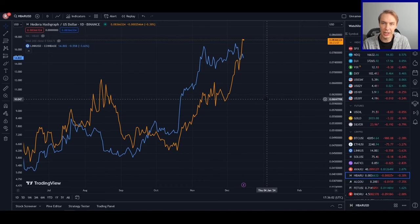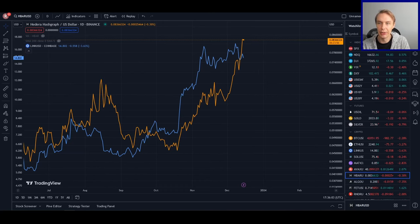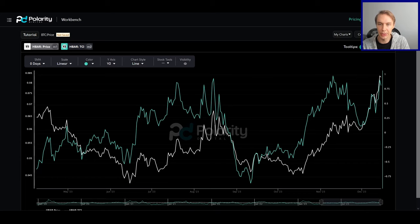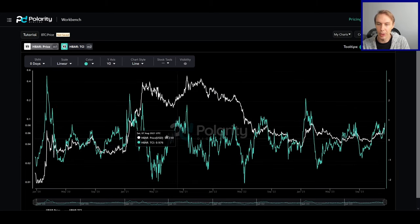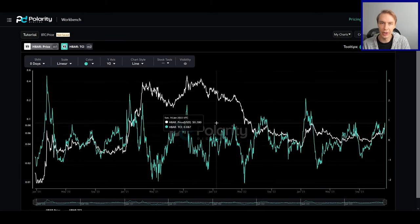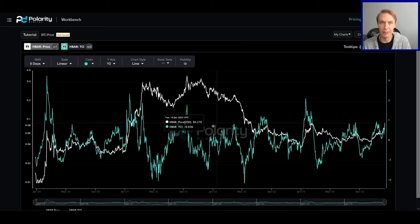If you like the content, remember to subscribe to the channel, give the video a like, and follow us on X for updates about our models. Go to our website at polaritydigital.io to view live data from our models and more.